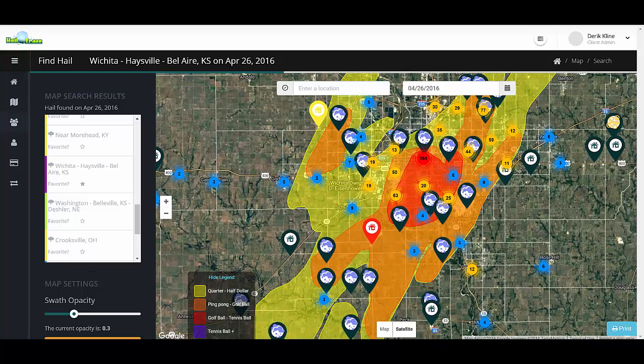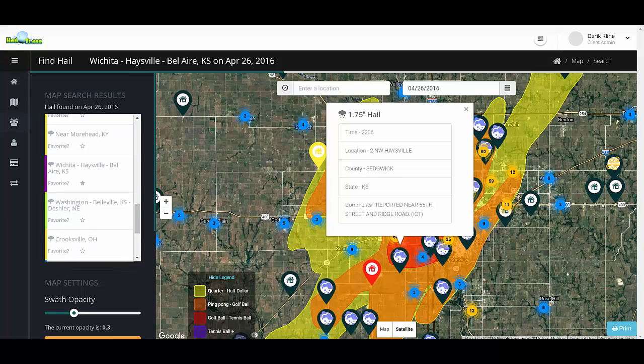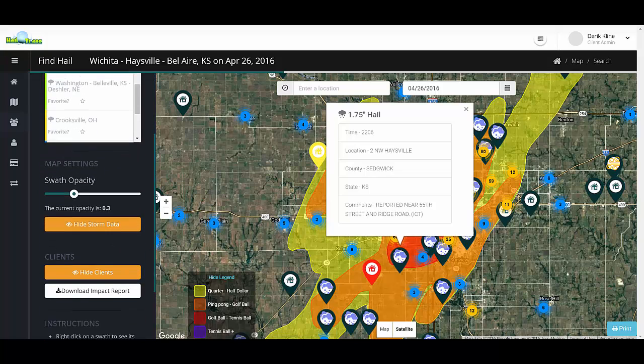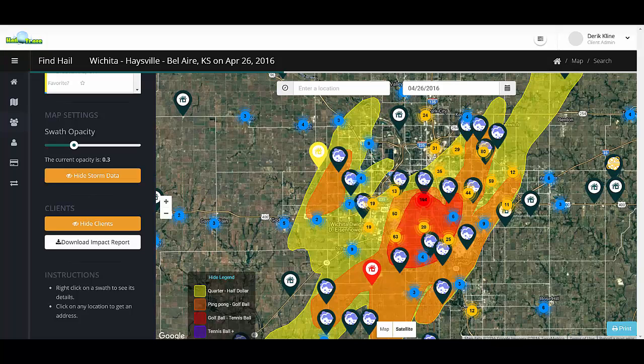We also have all of our clients listed in this area. We can simply use the search bar on the left to download an impact hail report, and it will generate a list of all of our clients that were impacted by this hail storm.